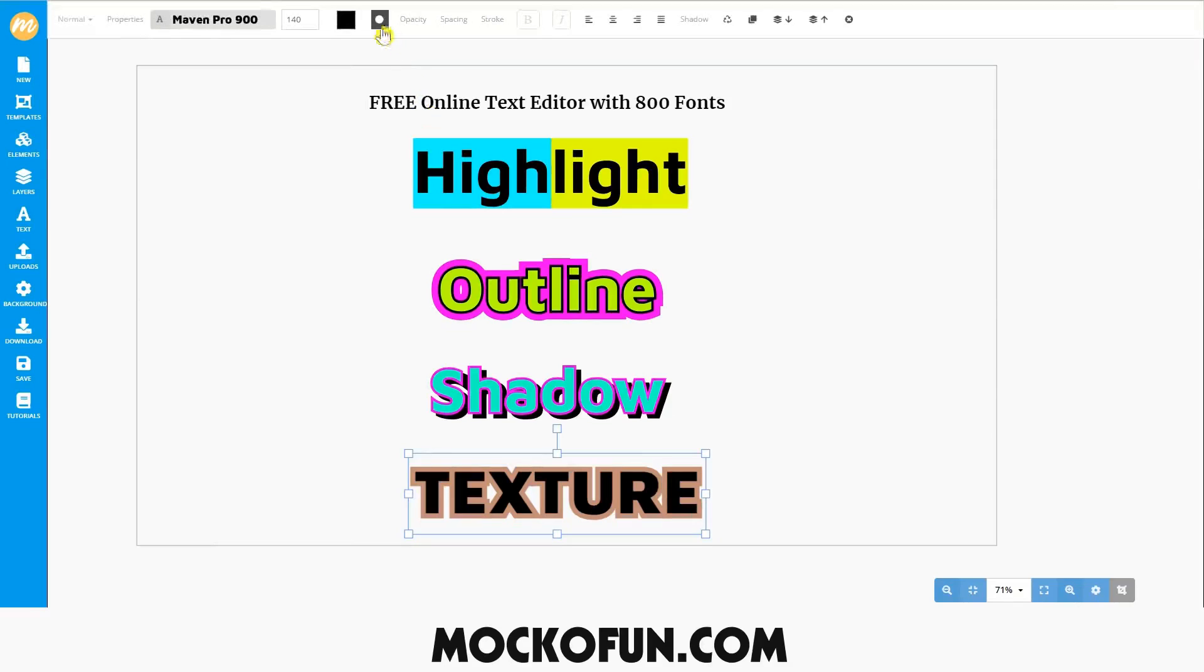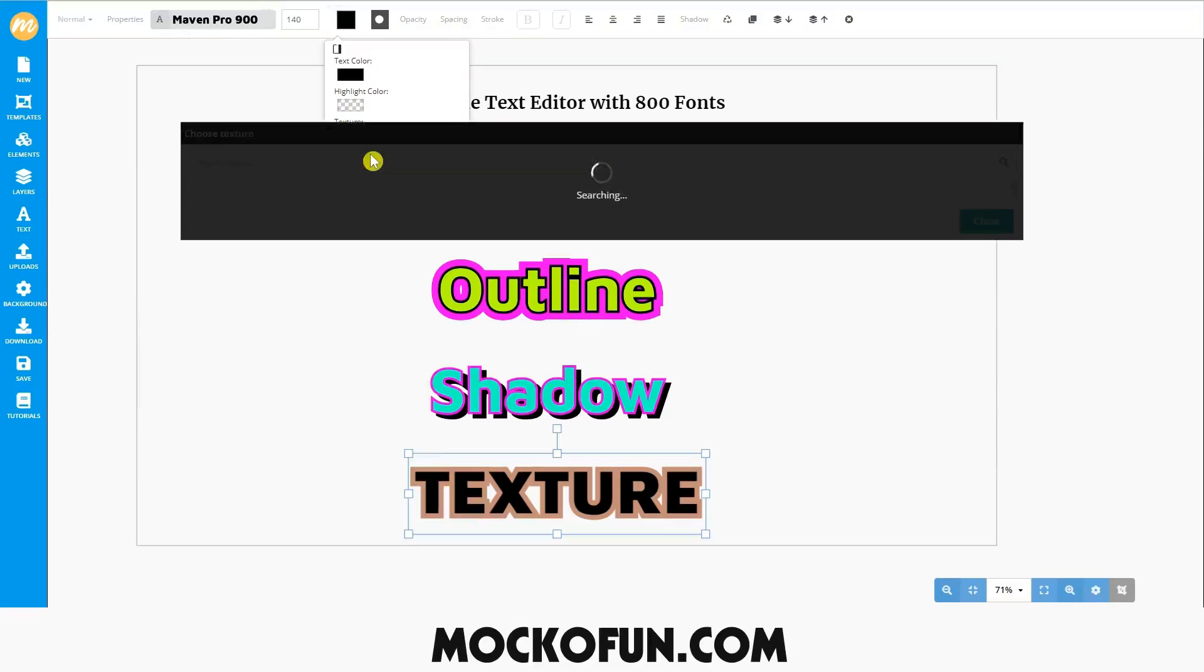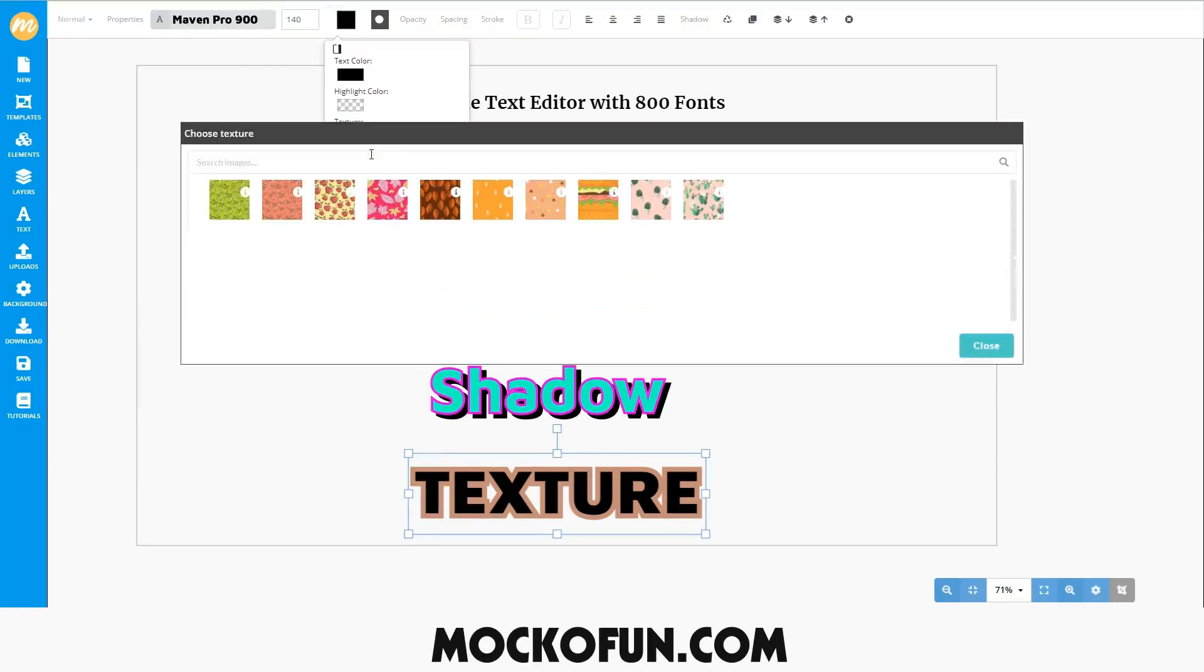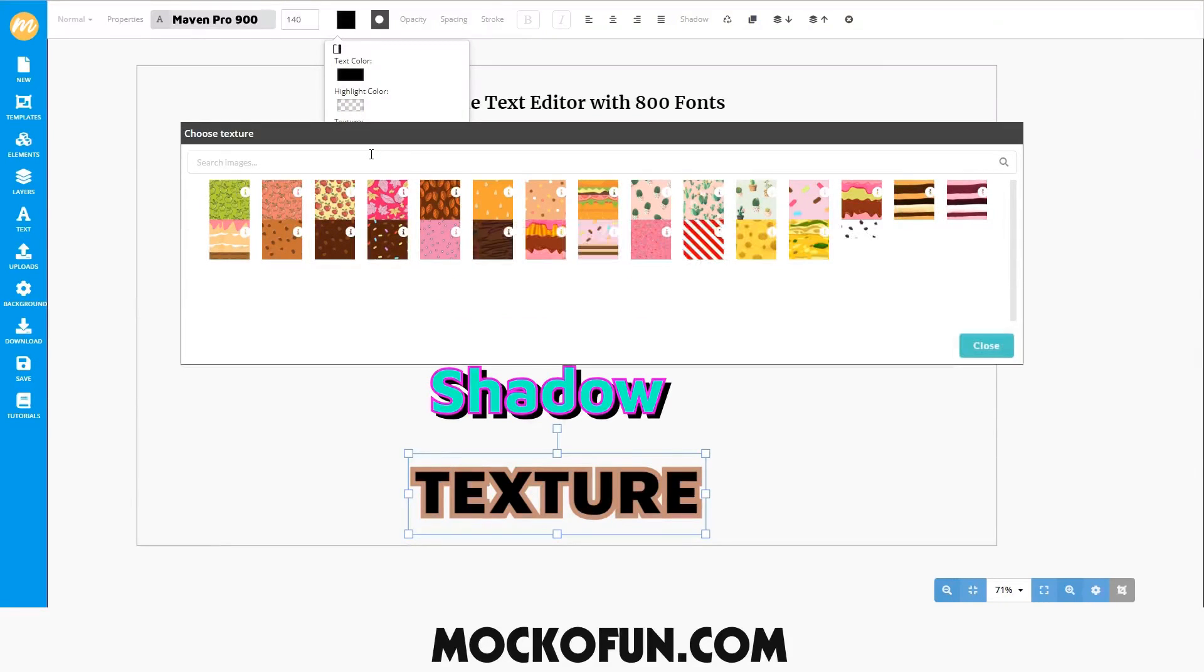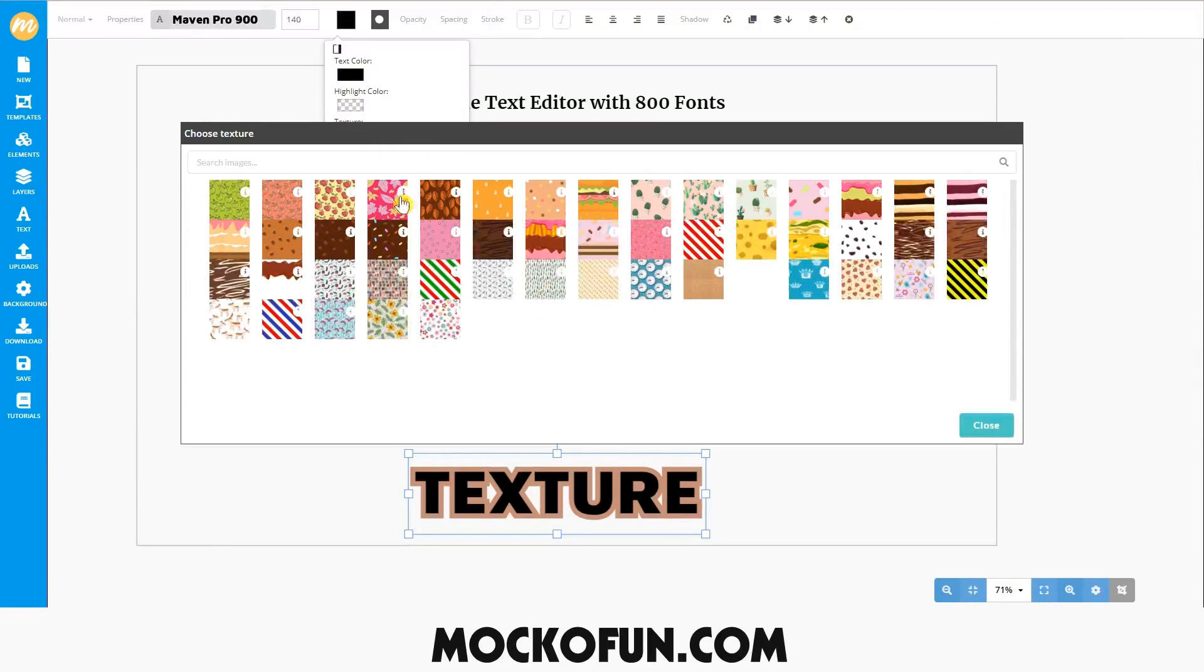Go up to the top properties menu and click on the text color and highlight settings. Below text color and highlight color is texture. Select the white box and a pop-up of various textures will appear.